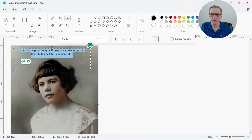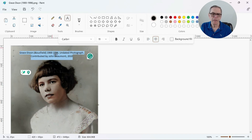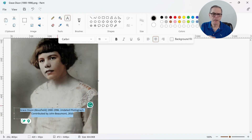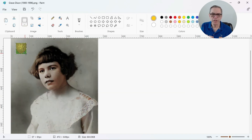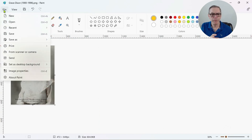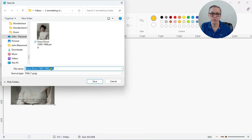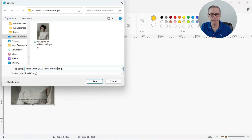I can move the text around and select various colors. I can also add a small icon to the image, so I just copy and paste the icon directly onto the photograph and save the photograph under a different name. Now I have the original and an annotated copy that I can load into Ancestry.